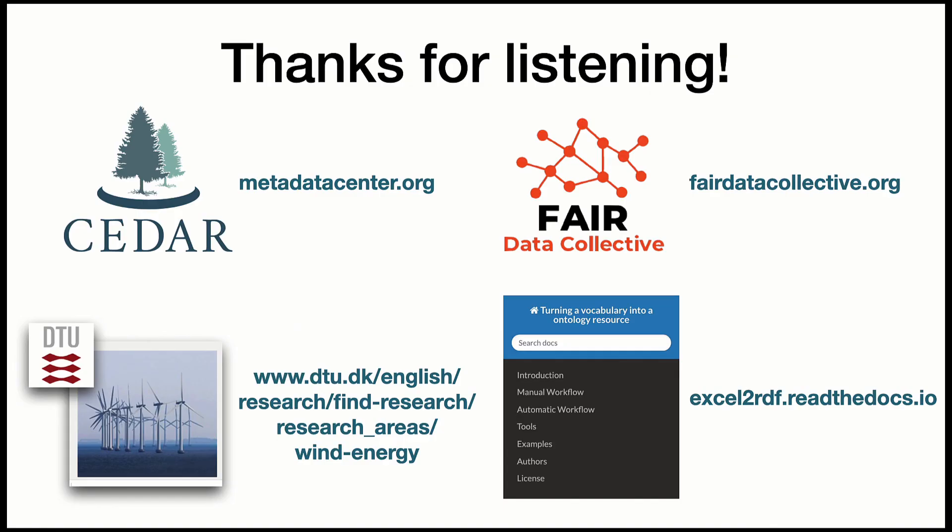Thank you for your interest in our ready-to-use semantic pipeline. Contact information is at the FAIR Data Collective and metadatacenter.org websites.